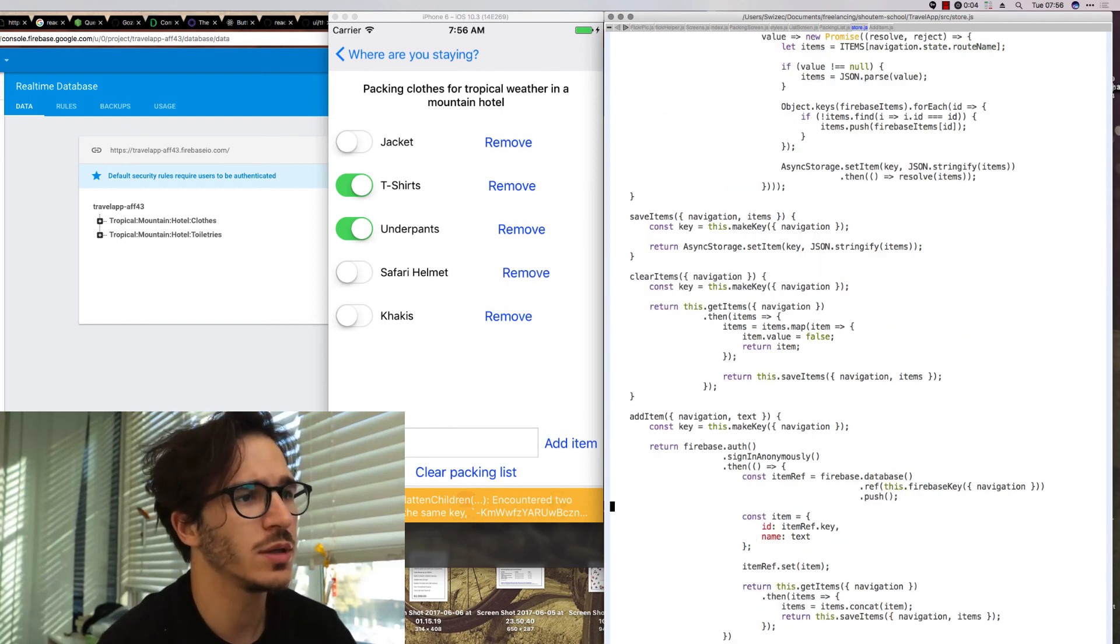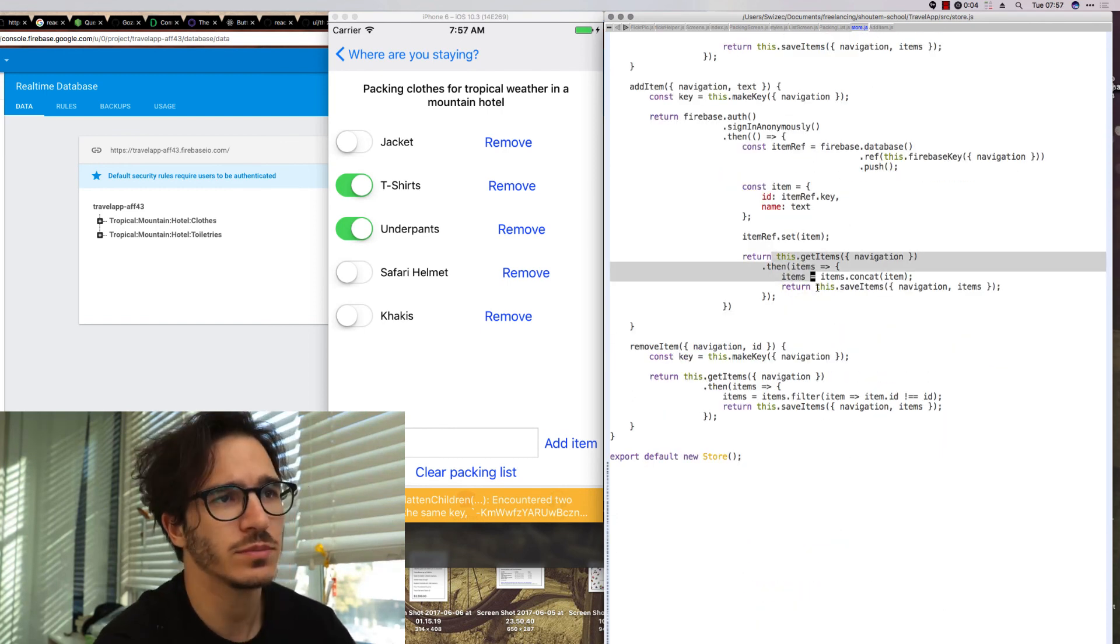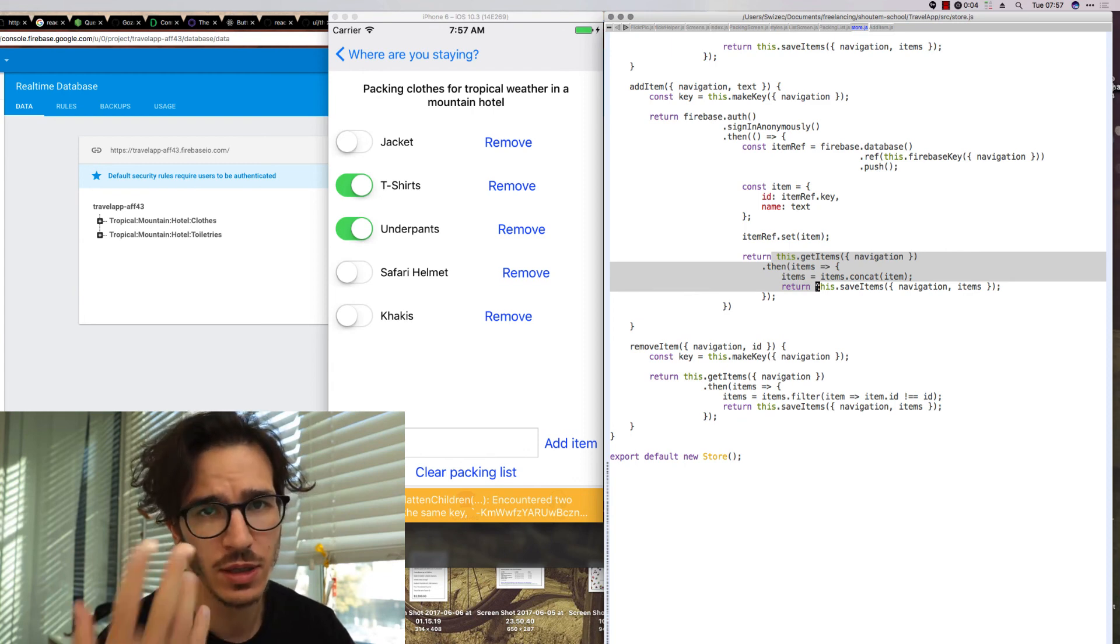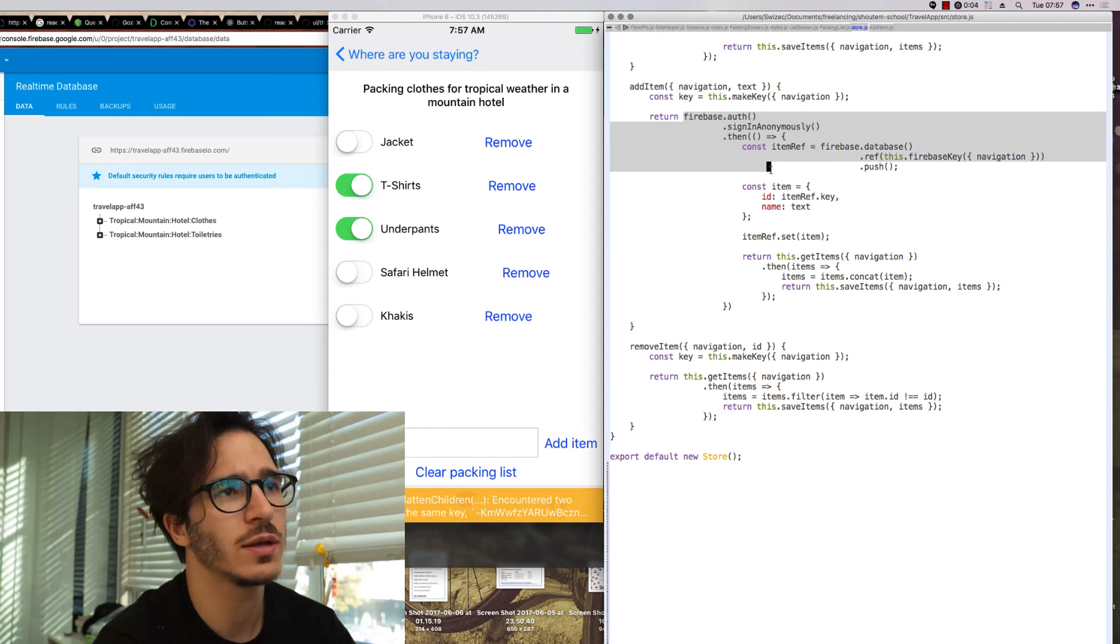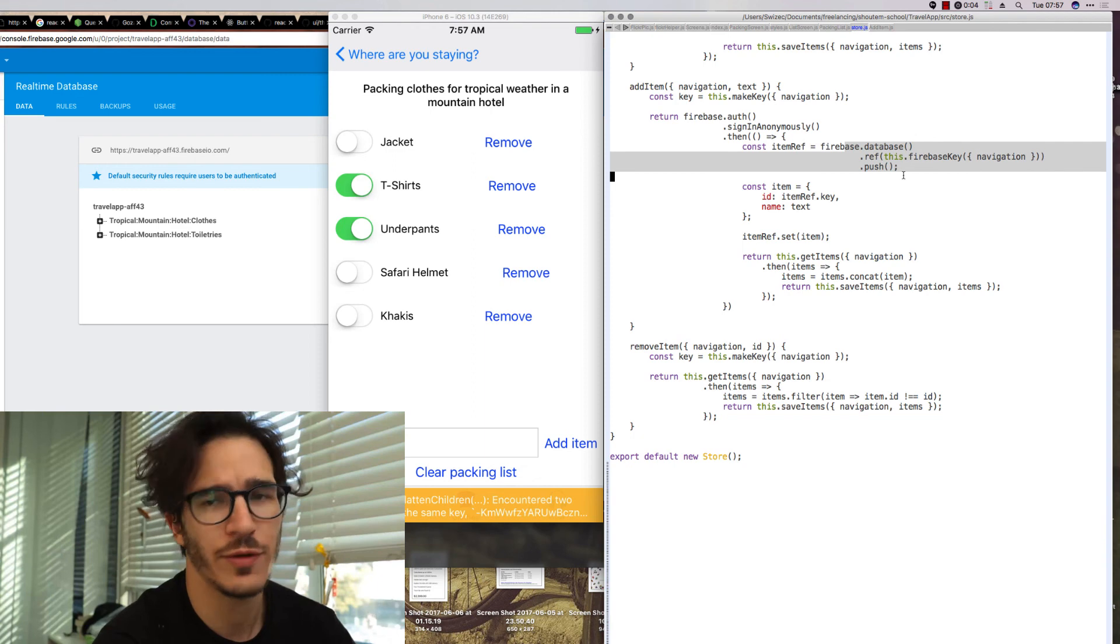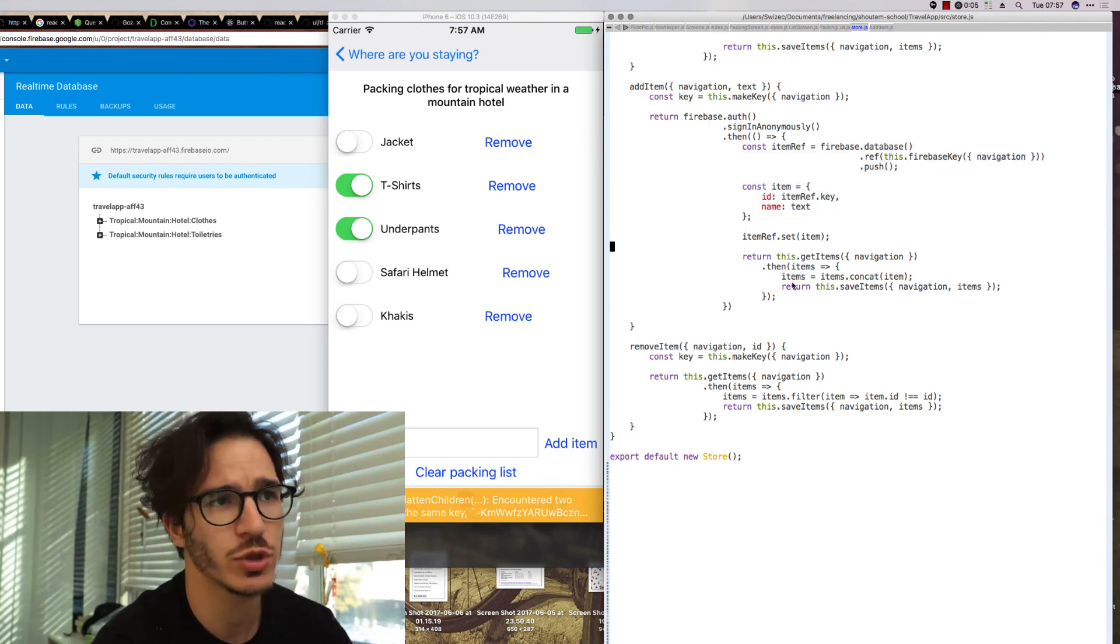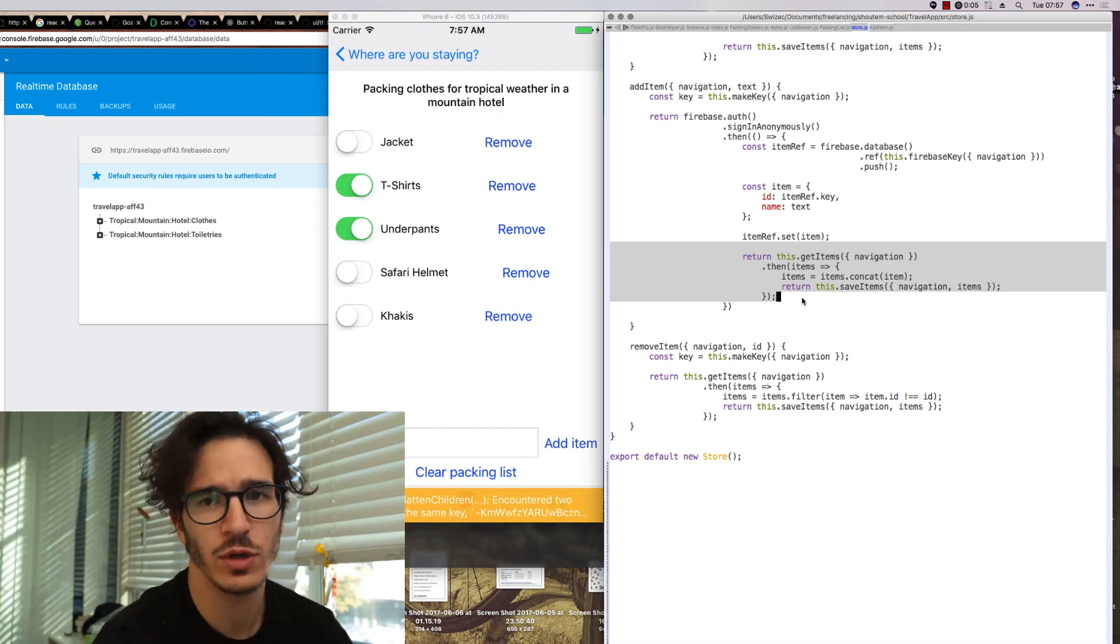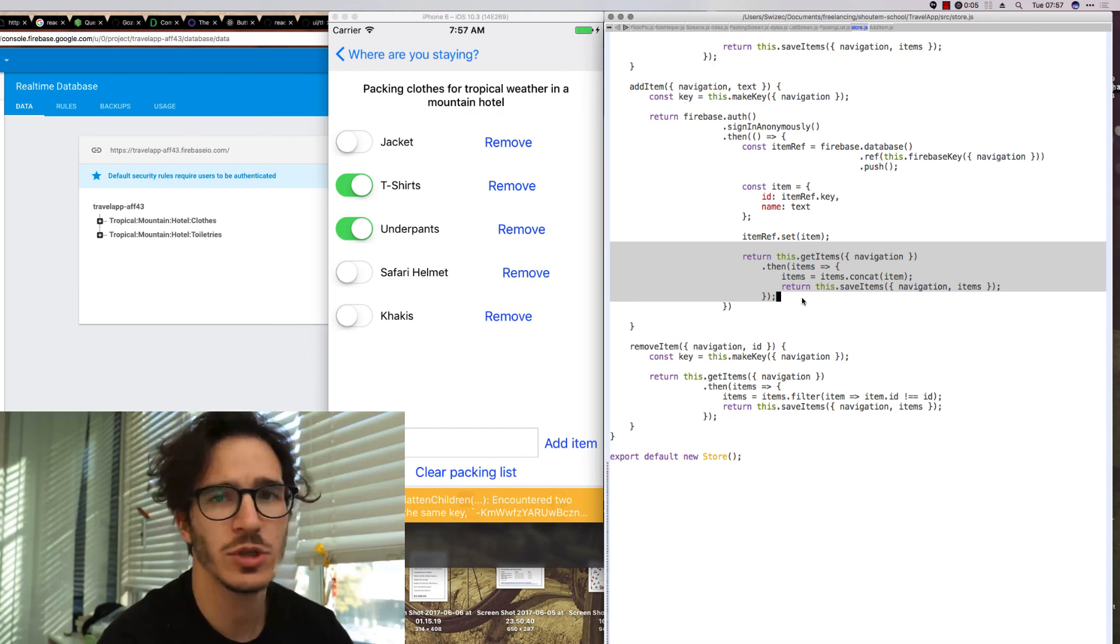The other part is that over here where we're adding items instead of just doing get items, adding an item, and then reloading everything, we also do the Firebase where we authenticate, sign in anonymously, then we get a new reference from a Firebase push, update the item that we just pushed, and then do everything locally. And that's pretty much it.